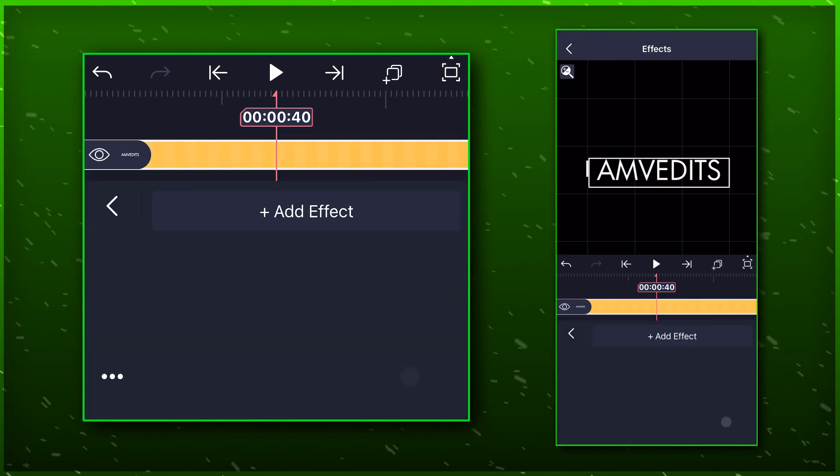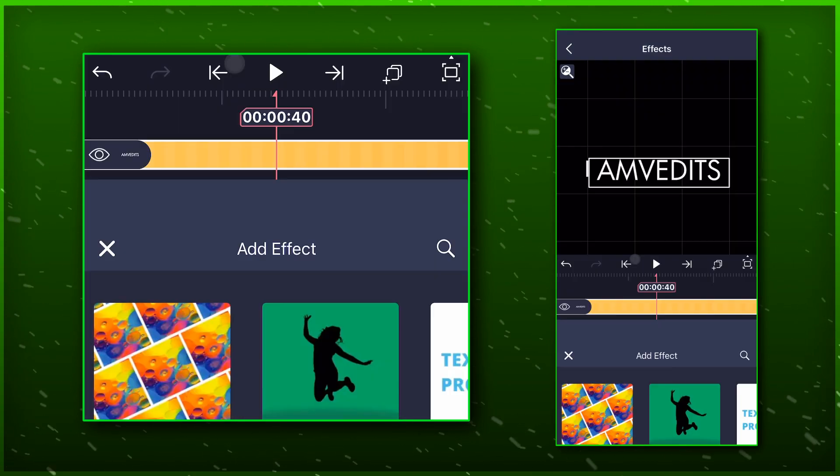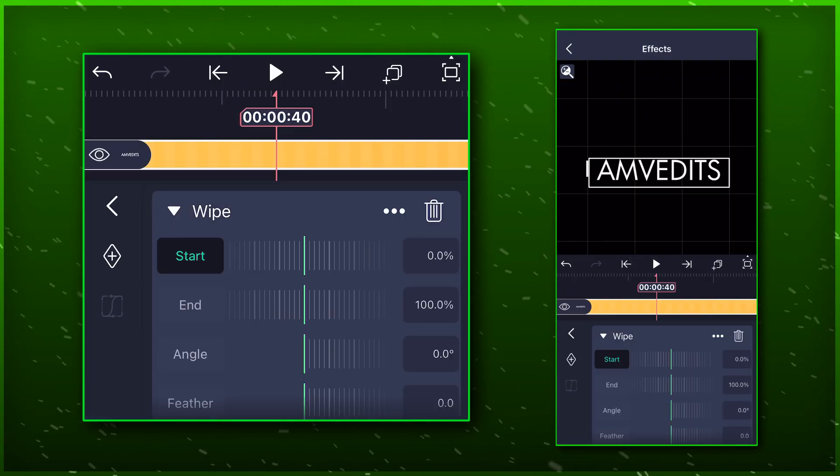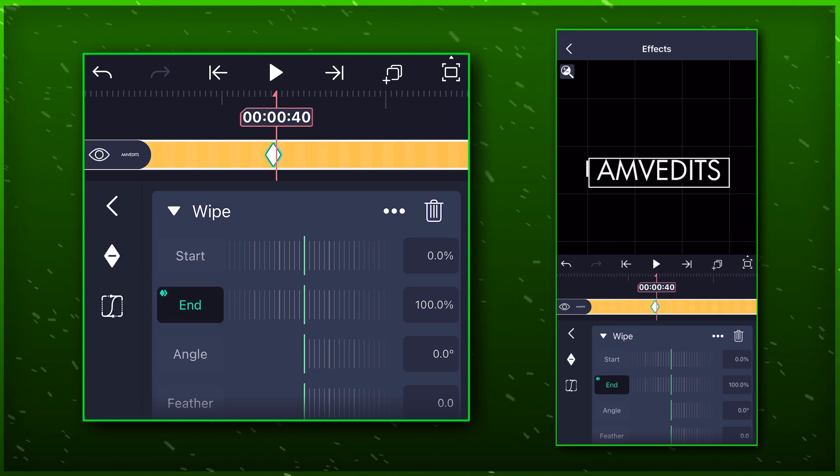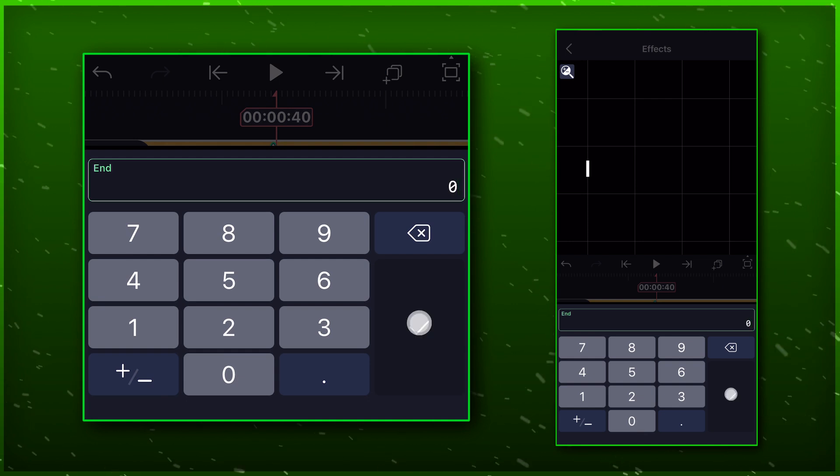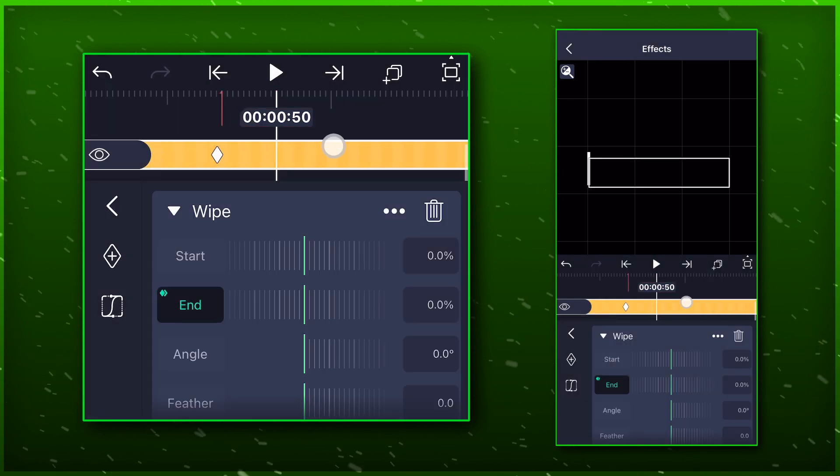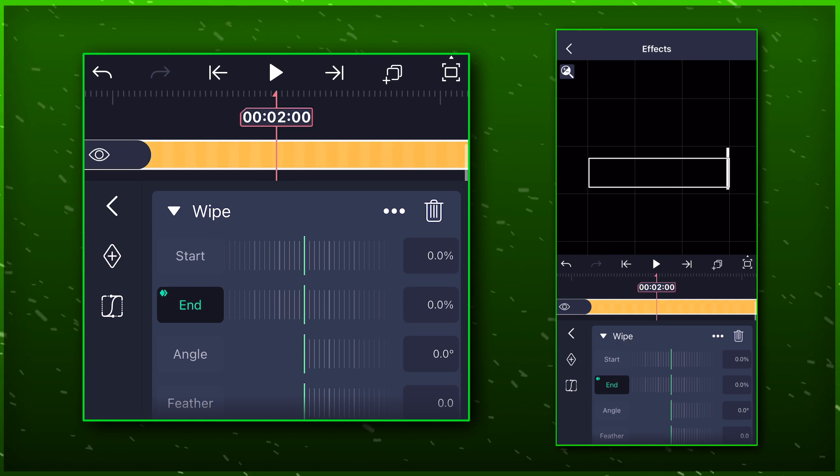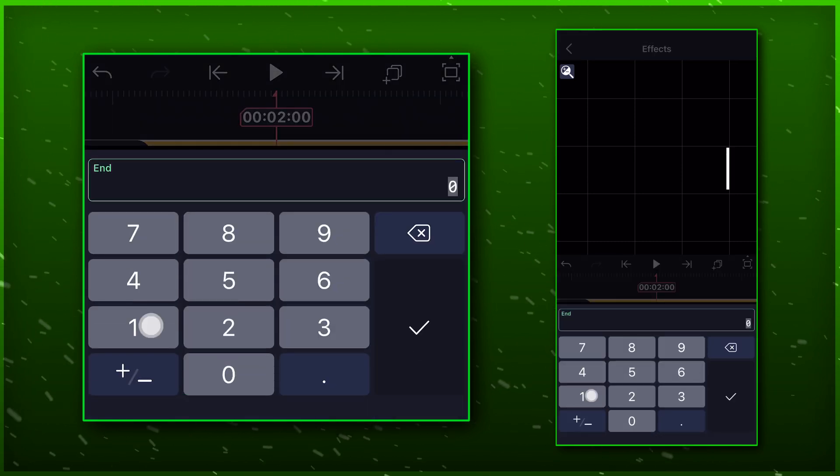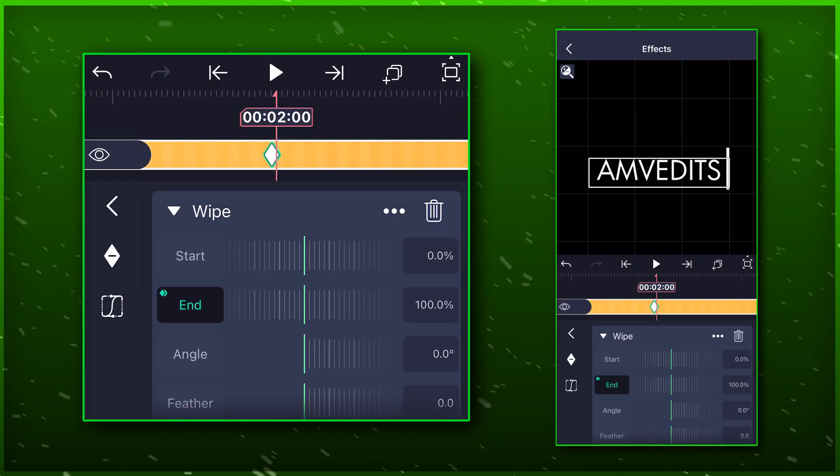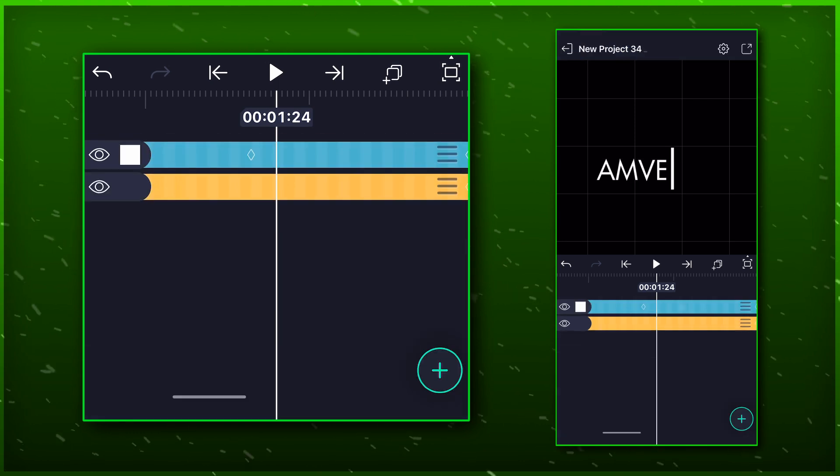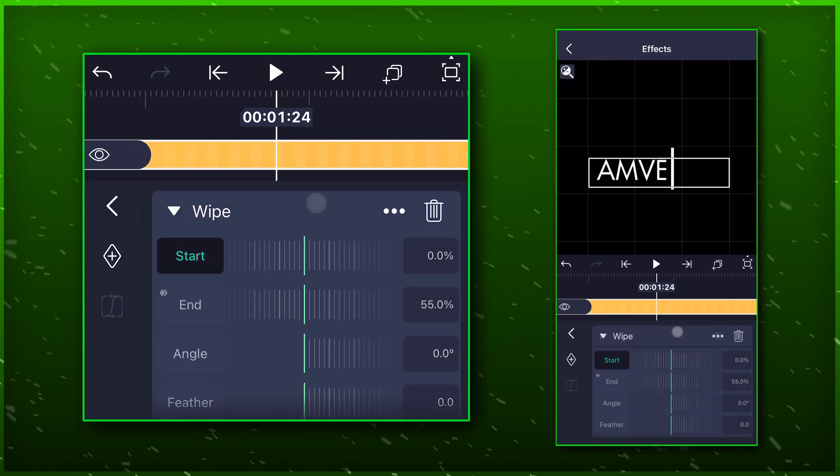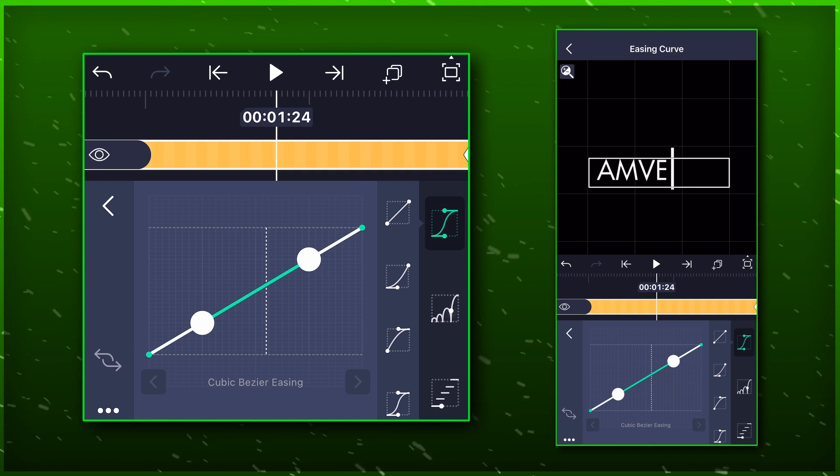Now add a keyframe here. Select the text layer and add wipe effect to it. Make sure you are on the marker. Now add a keyframe for end value by bringing it to 0. Move to the next marker and bring the value to 100 again. Now just paste the graph that we copied earlier.